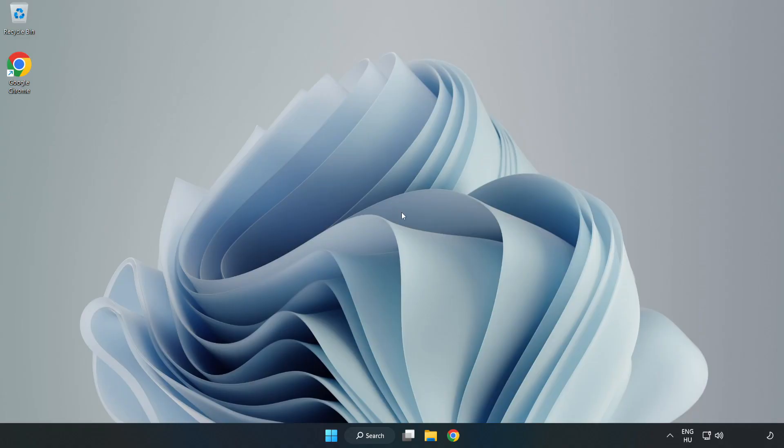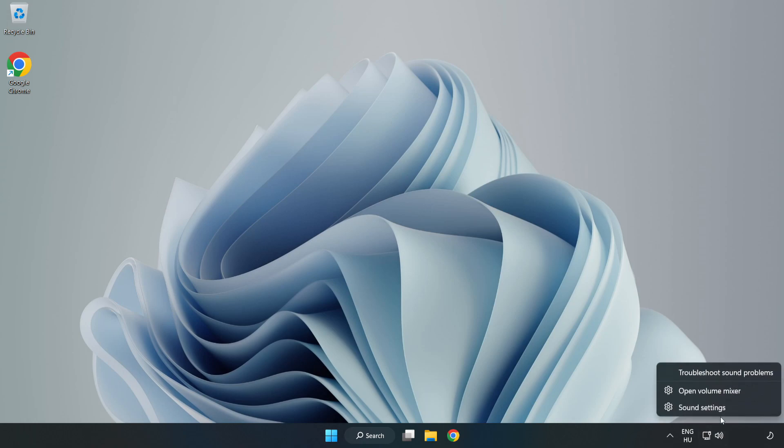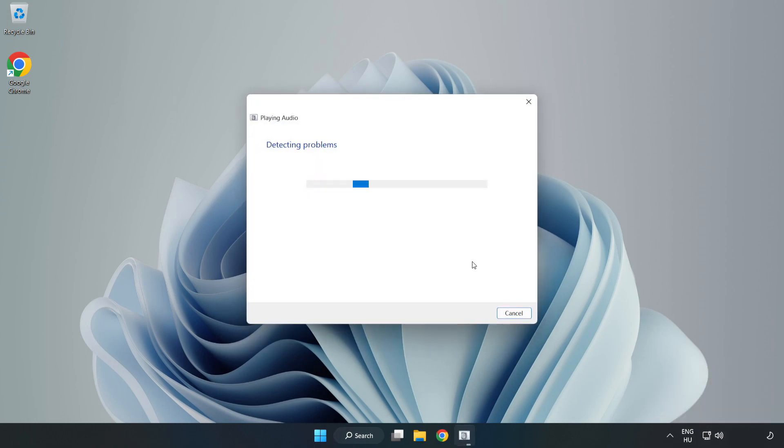If that didn't work, right-click Sound and click Troubleshoot Sound Problems. Complete Troubleshooter. Problem Solved. Subscribe.